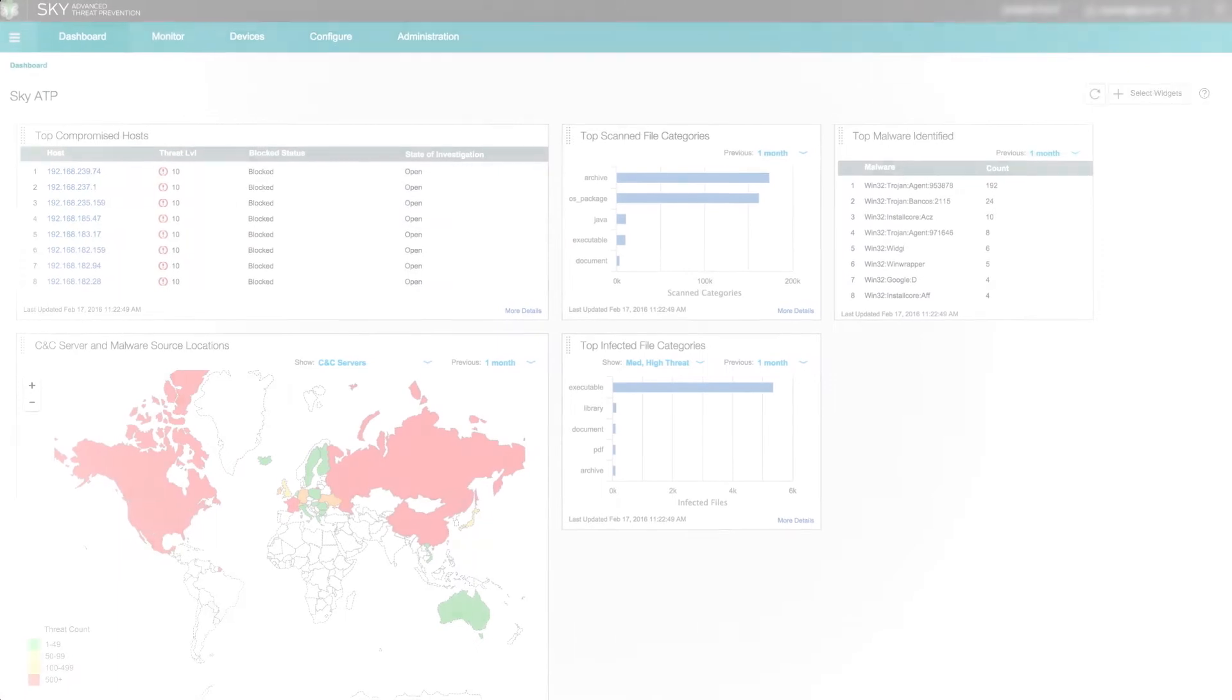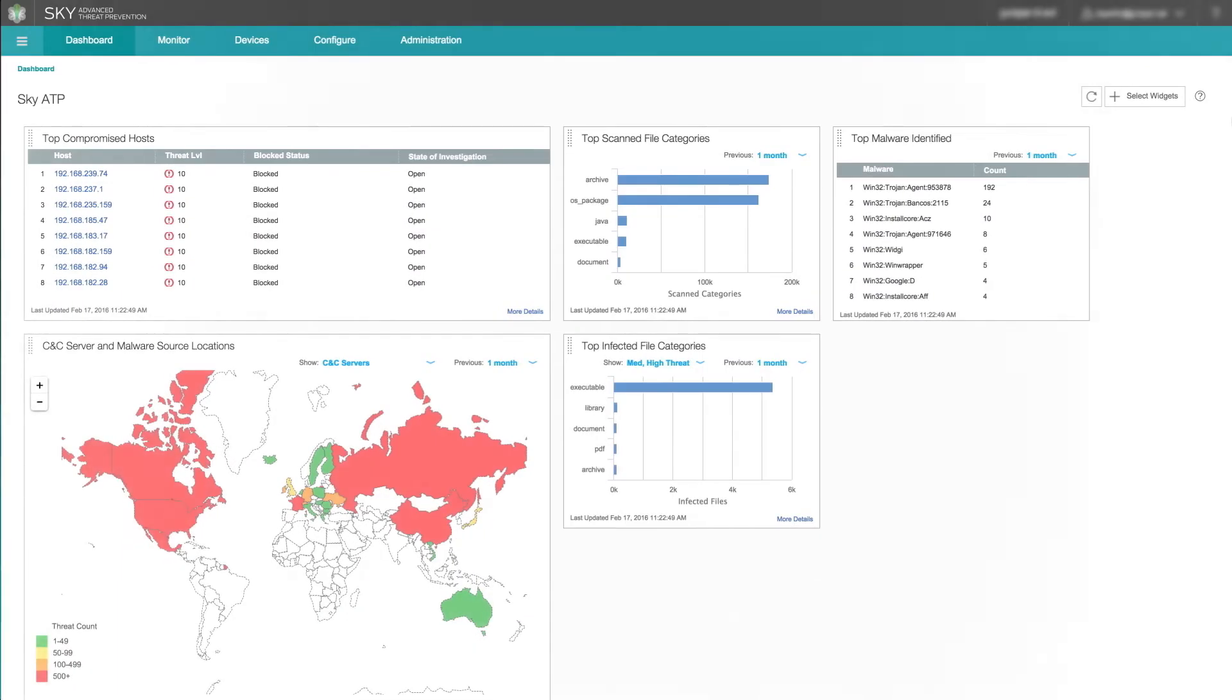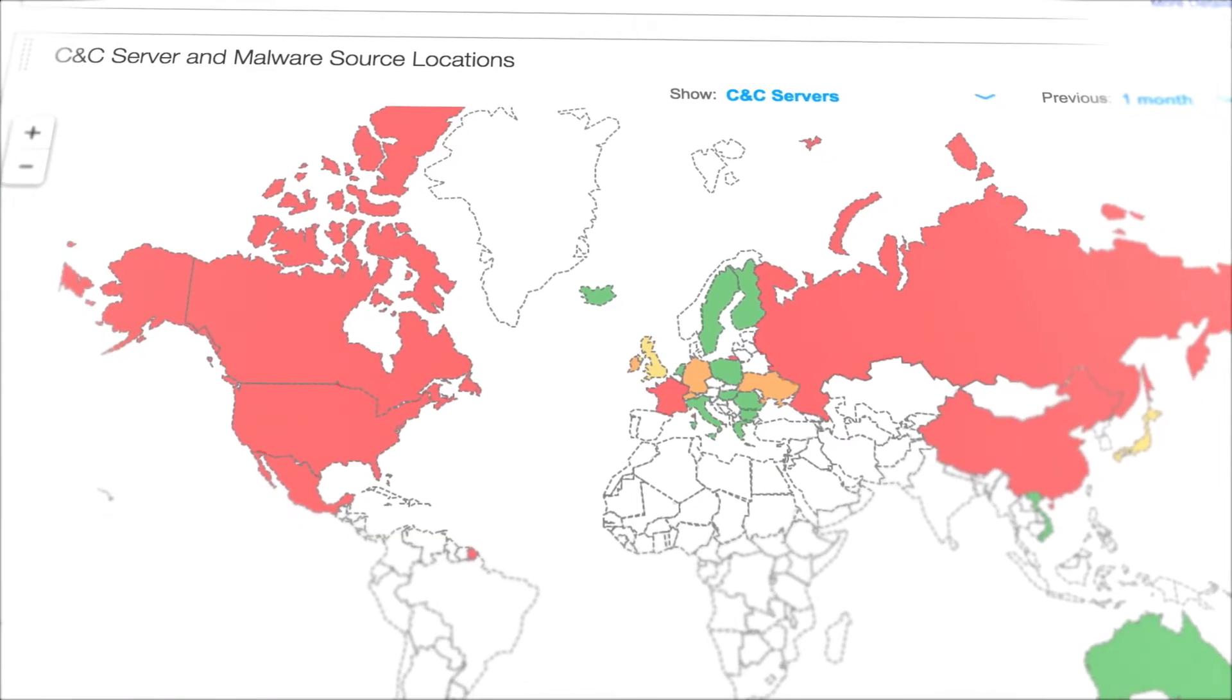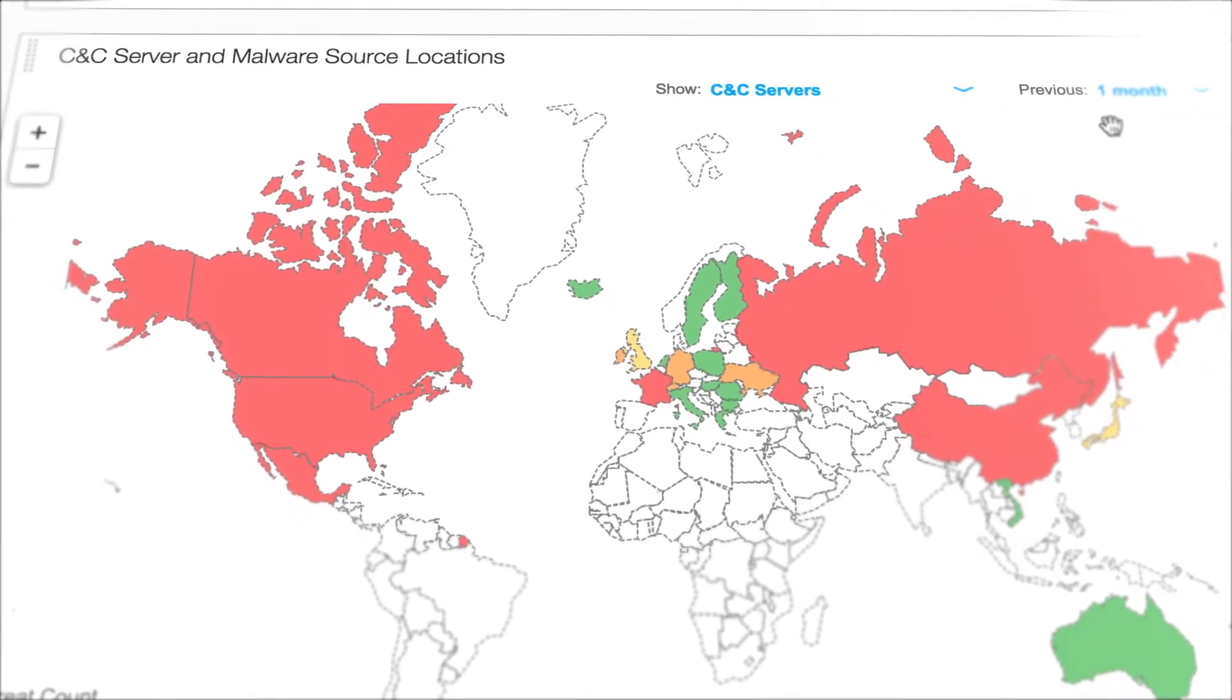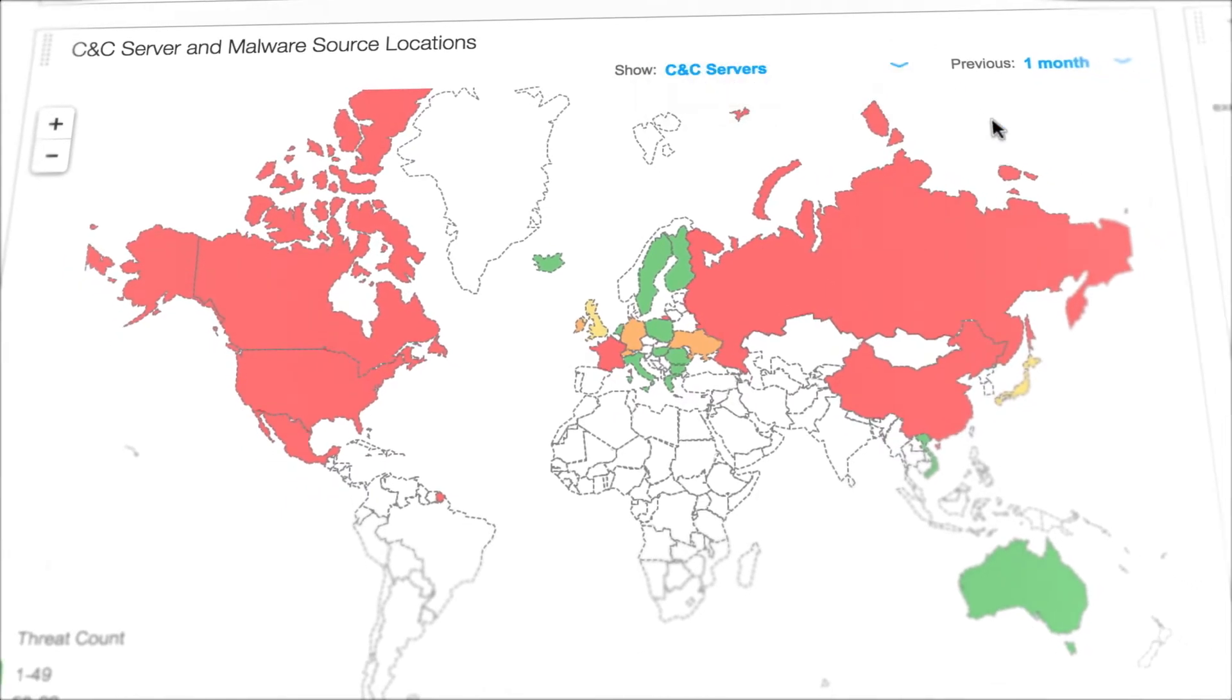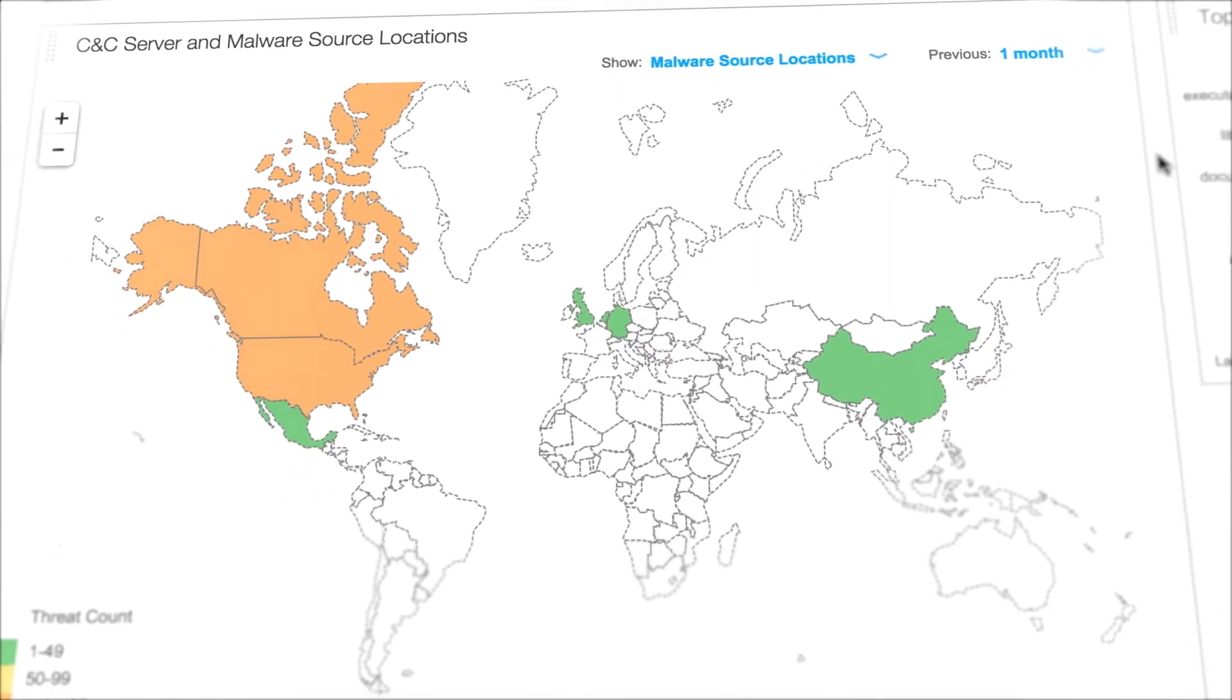The SkyATP UI is intuitive and easy to use. A state-of-the-art threat map displays live locations of CNC servers and malware source locations.